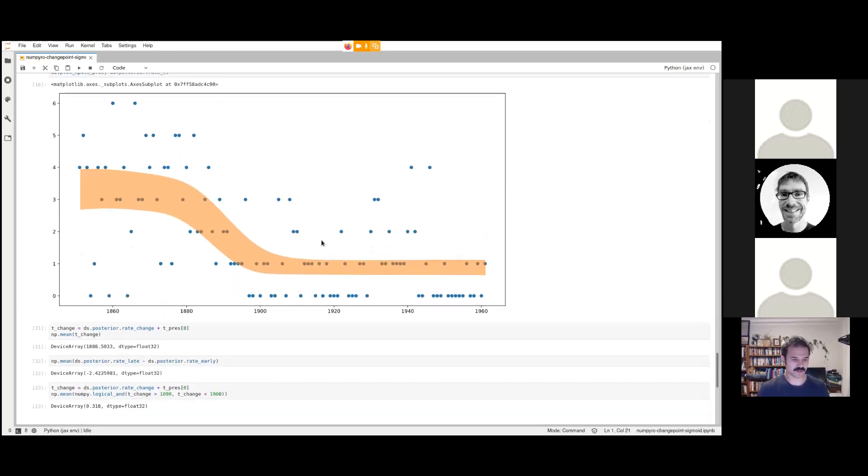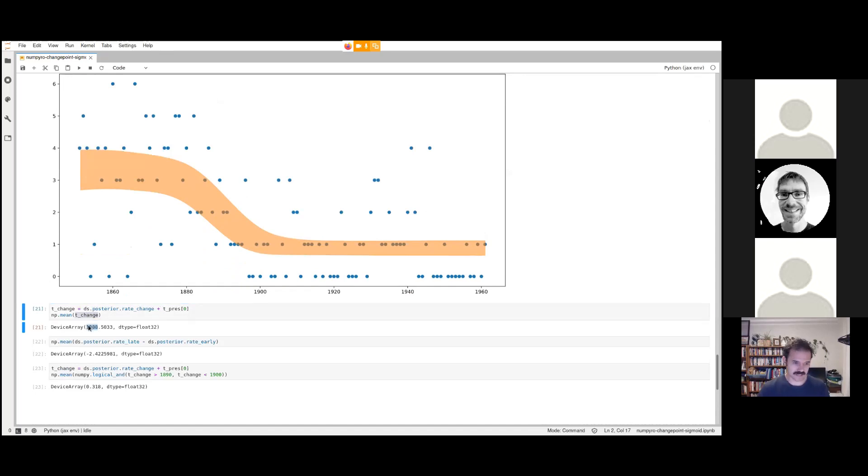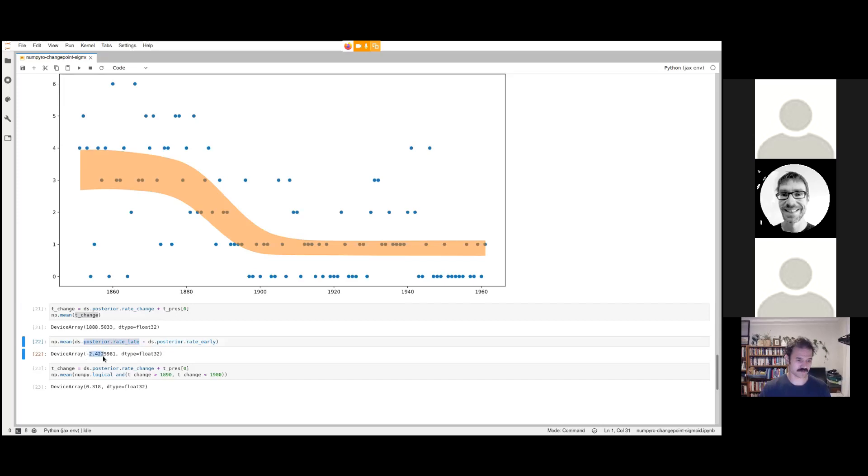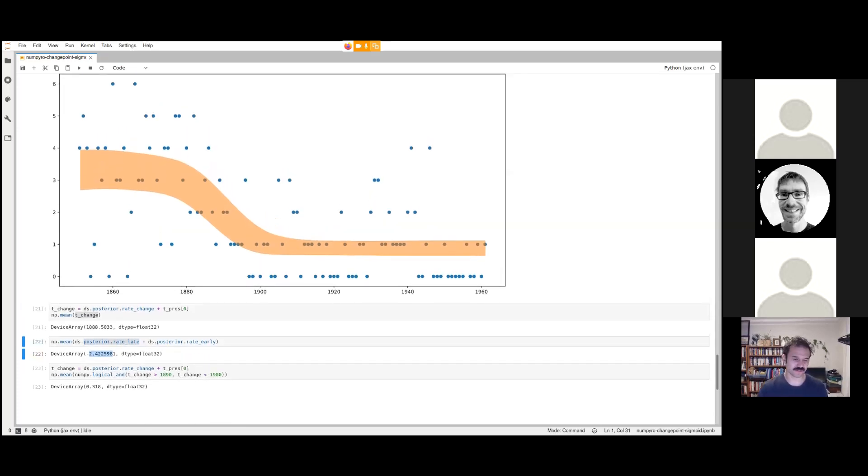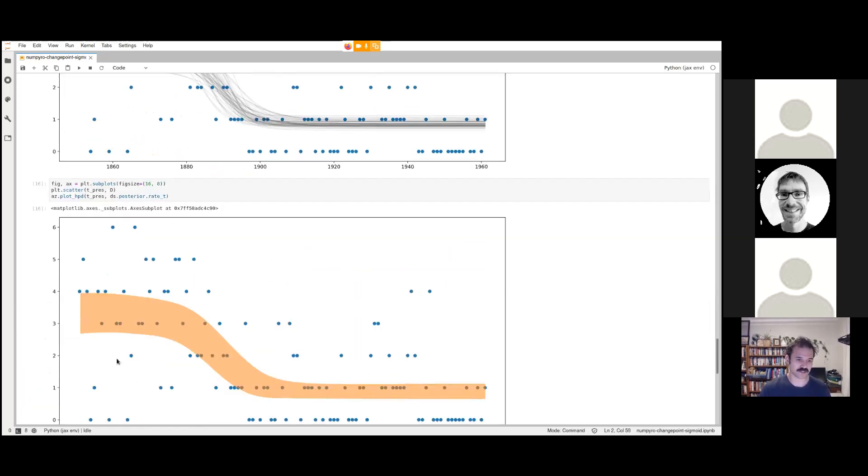We can ask some pretty specific questions. Like where's the mean change point, which is here, 1888. That's very lucky and totally accidental. We can also ask other interesting questions. Like what's the difference between the late rate and the early rate? Here it's a reduction of 2.4 mining disasters per year. We can also with samples ask questions which are difficult with other probability models. For example, we can ask what's the probability that the change was between 1890 and 1900. In this case, it's a 30% chance.